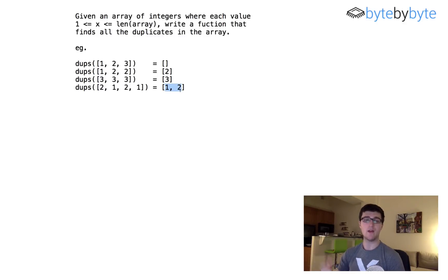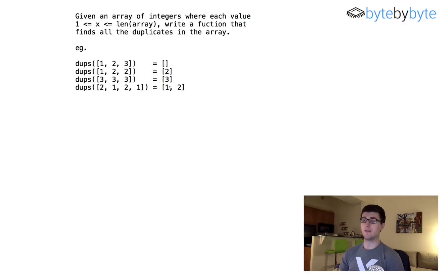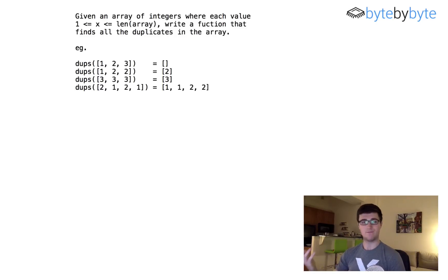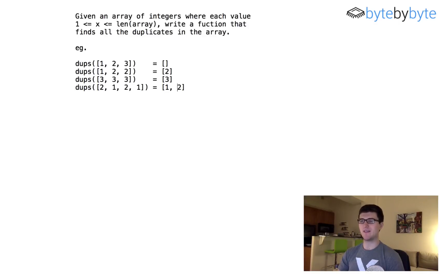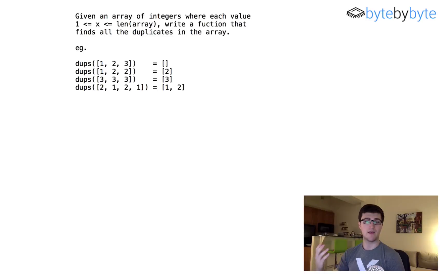Another thing to check with your interviewer is whether or not the result itself can contain duplicates. Maybe the right response would be 1, 1, 2, 2 or something like that, because we're showing all of the duplicated items — maybe we want to know how many times each number is duplicated. But I don't want to do that. I'm just going to assume that regardless of how many times a number shows up, I'm only going to show the duplicate once in the result.